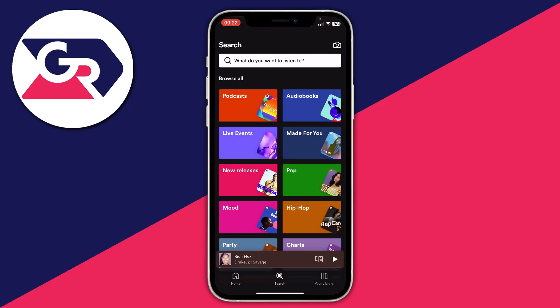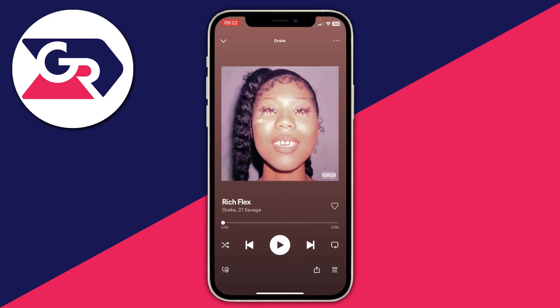Once you've got Spotify Premium you can now go and download music — you can download playlists, albums, songs, podcasts, and things like that. In this case I'll show you how to download an album, so I'll download the new Drake album.